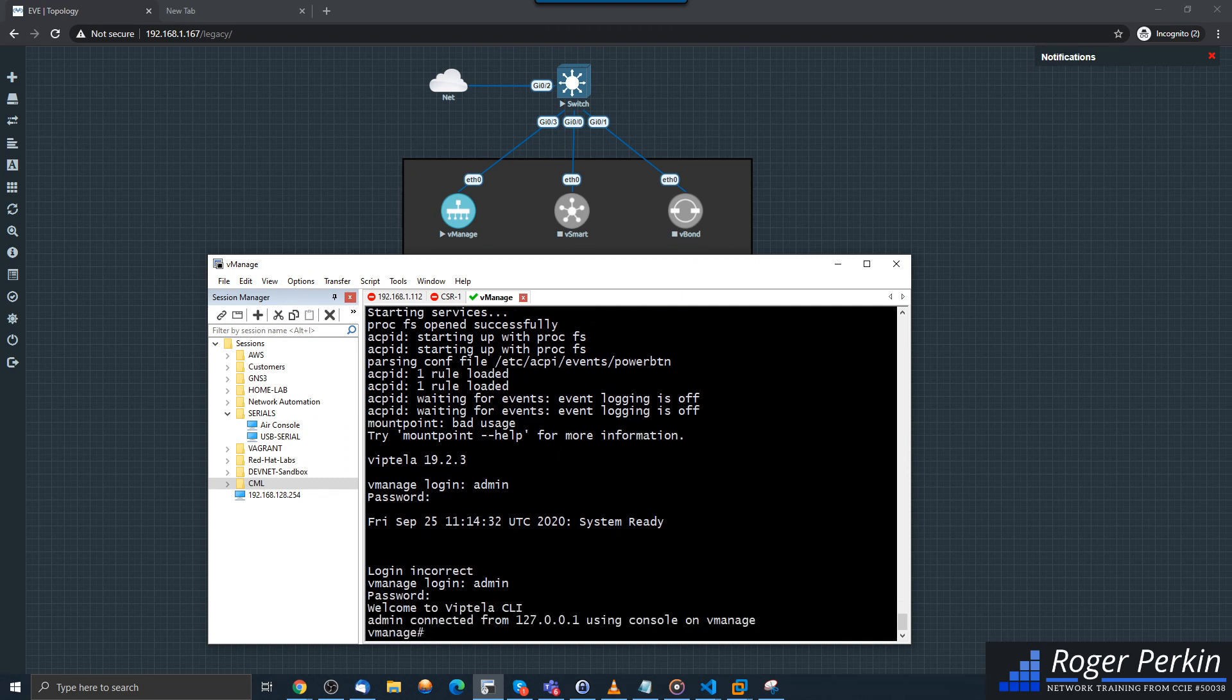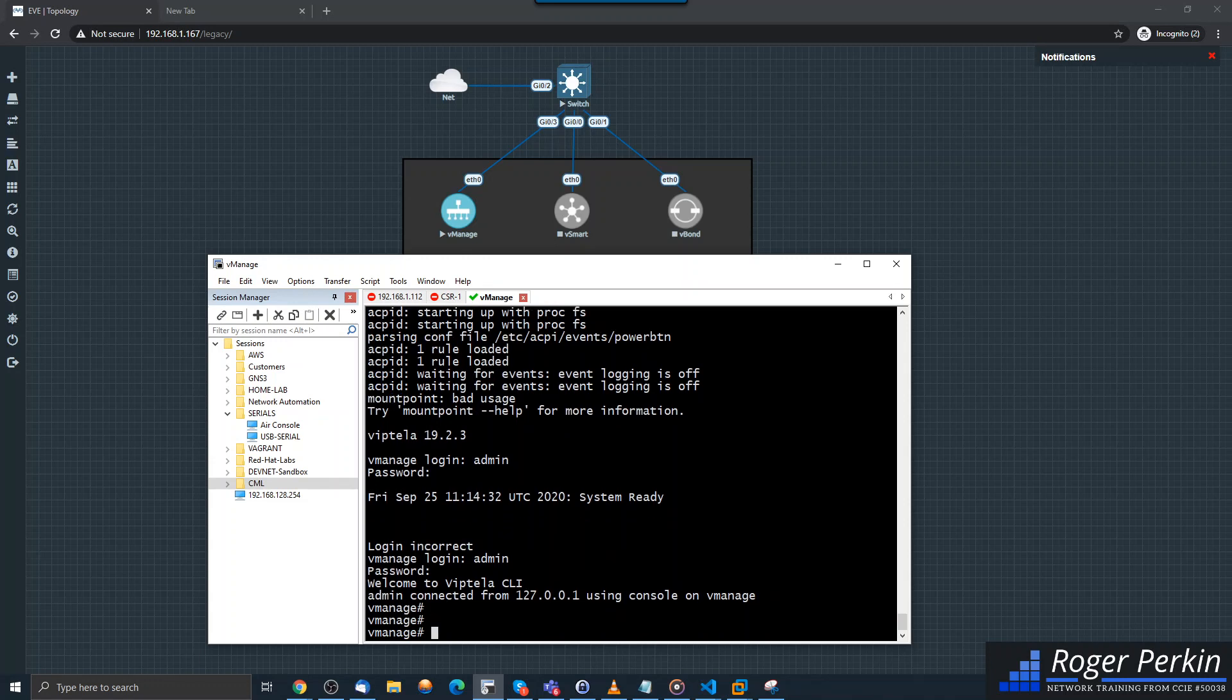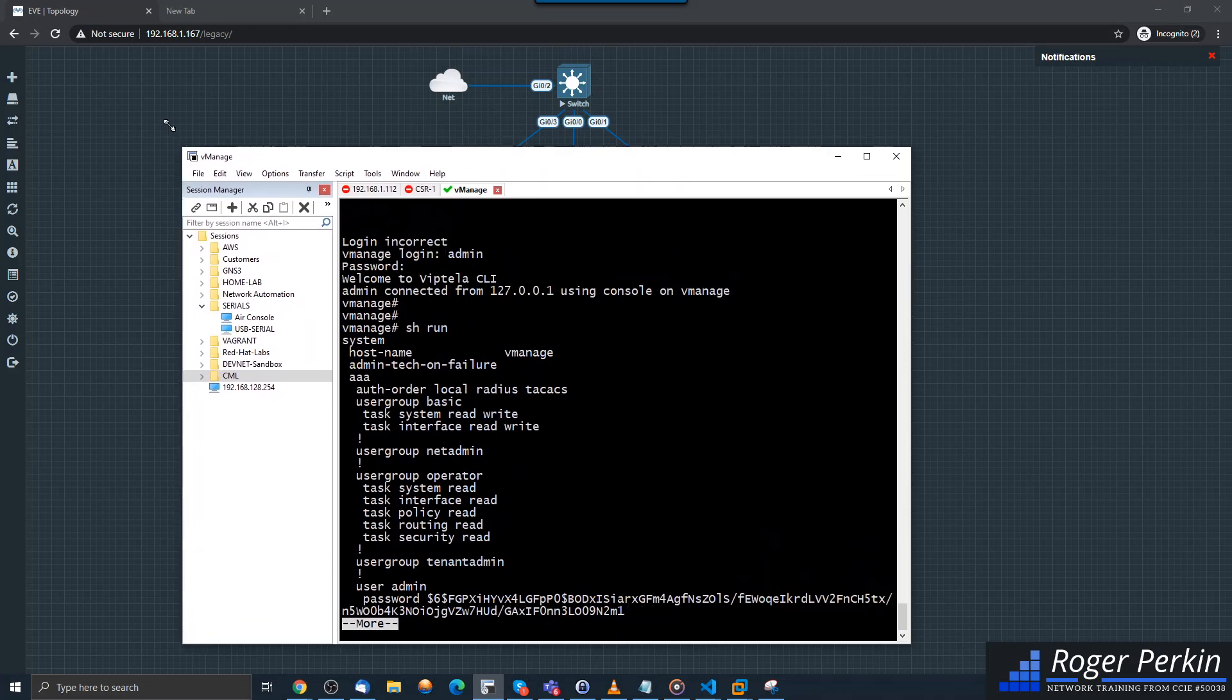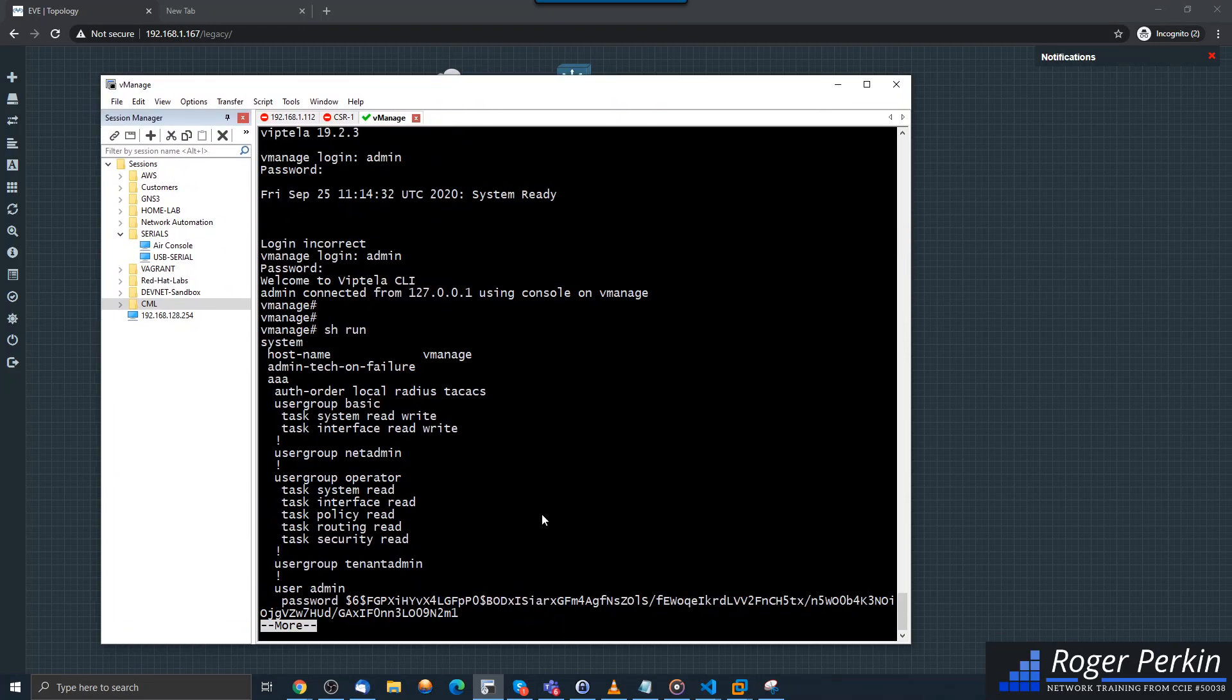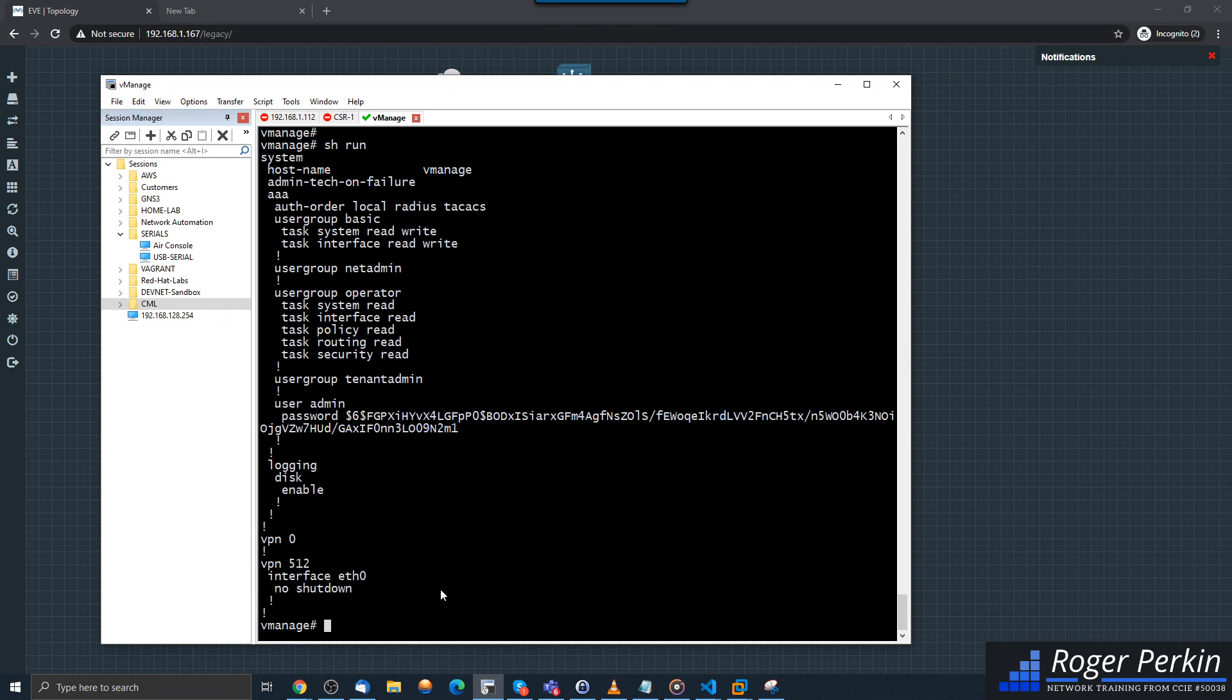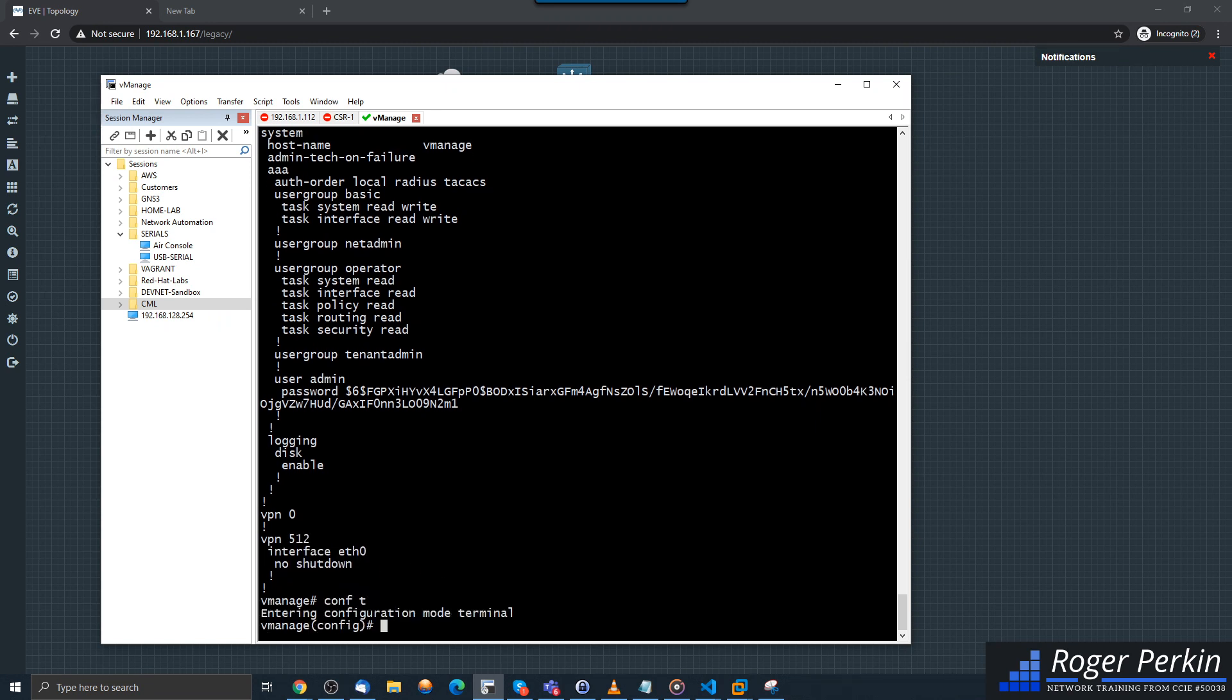Now the password is username admin, password admin, but it will prompt you to change that. So I have now changed that password and you can do a show run in here. Let's just make this a little bit bigger. The bit of configuration we're interested in is on VPN 512, just down here.